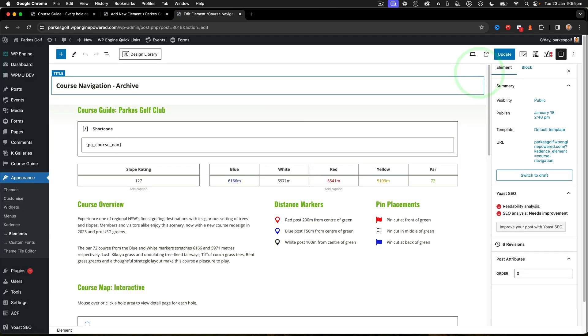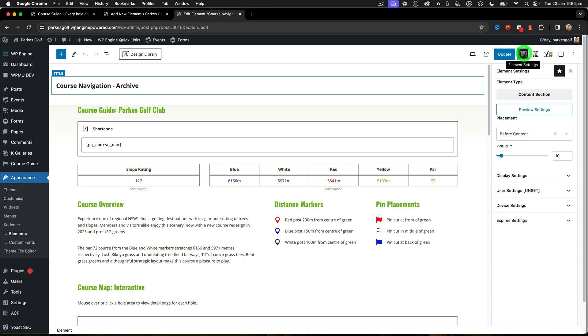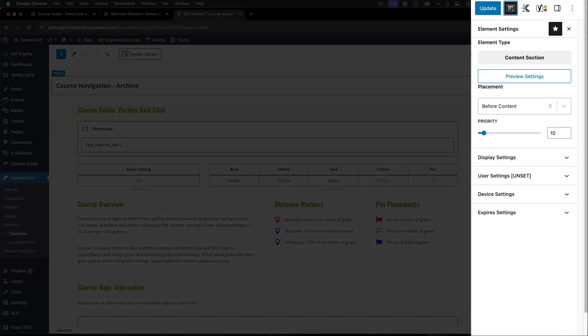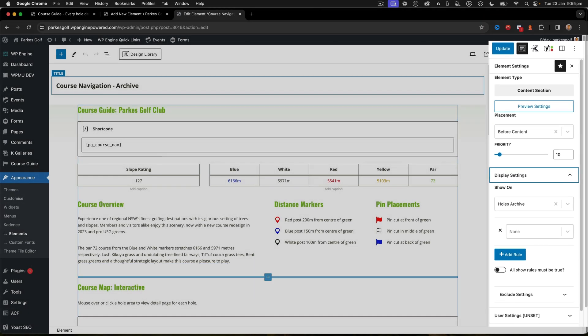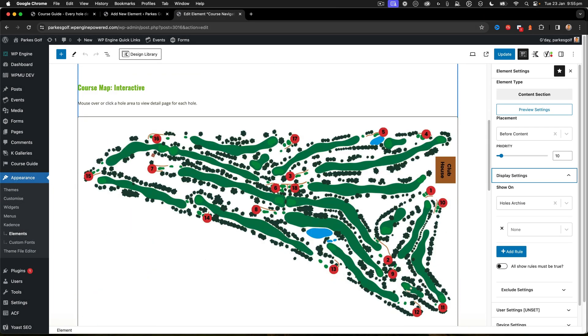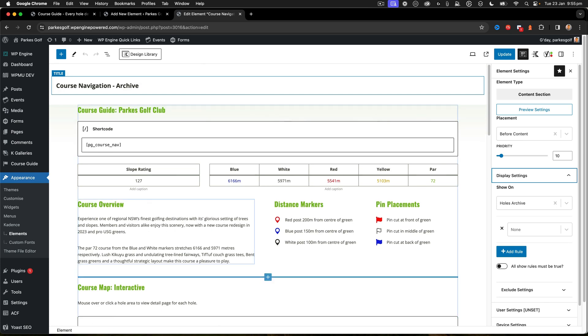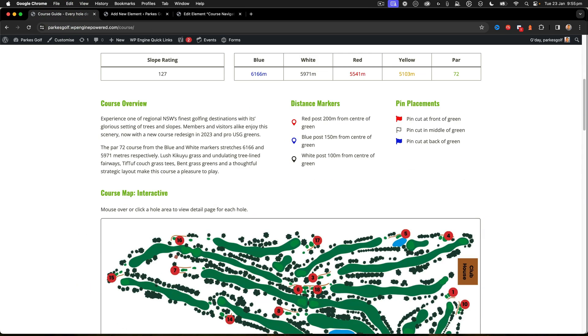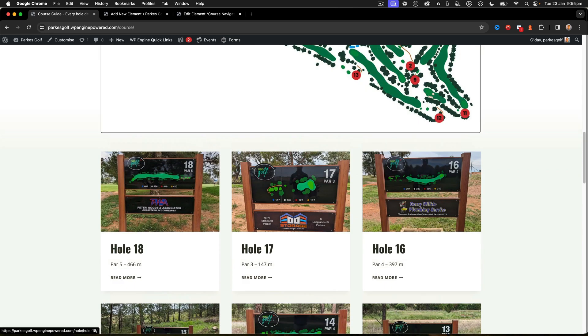If we look over here on the side in Element Settings, we can see that we're putting this before content and displaying it on Holes Archive. That's it. Now everything else within here is just block content, so we've been able to put all this block content in, and now it's injected on the page and inserted in this area.